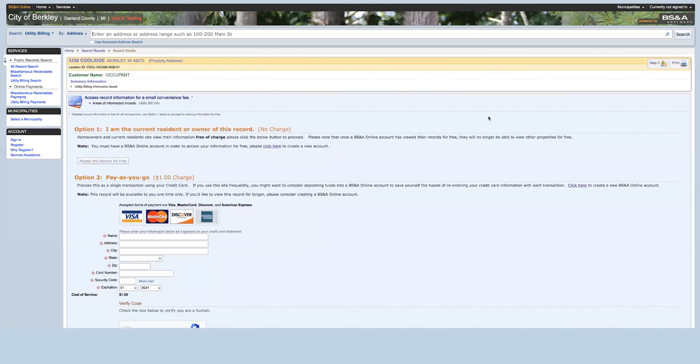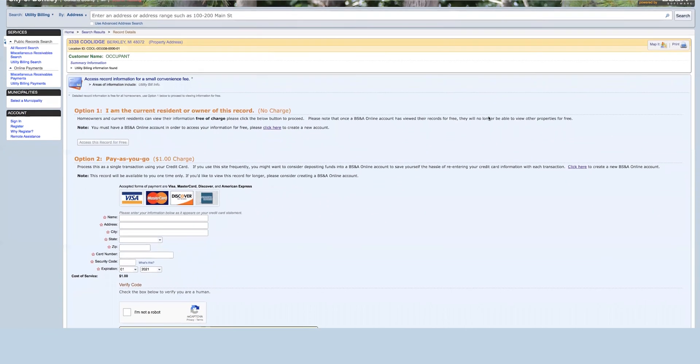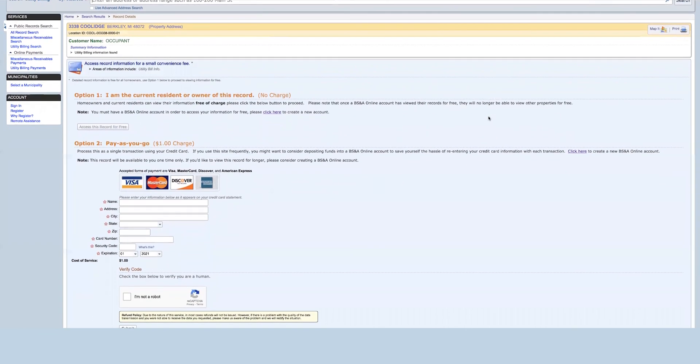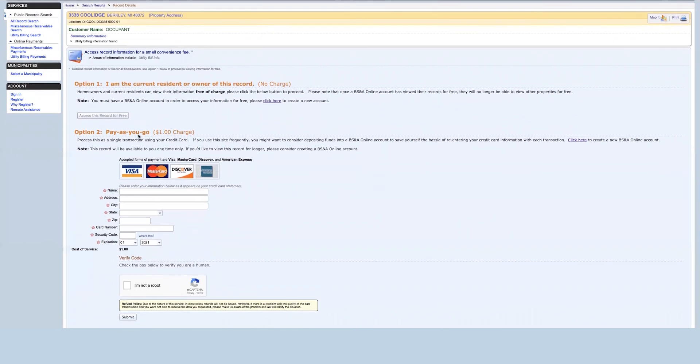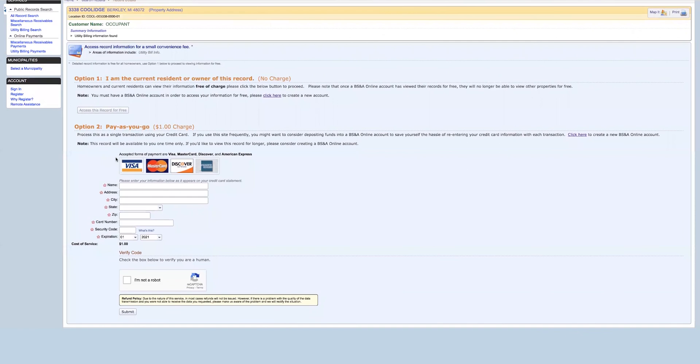From there, you can either pay through credit card or an electronic check. You can review and submit your payment. And then you will receive a confirmation and receipt sent via email, or you can print it off from there.